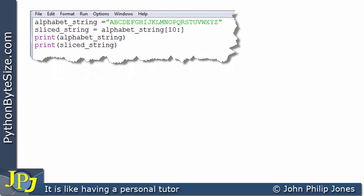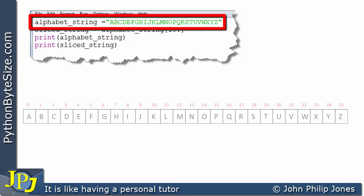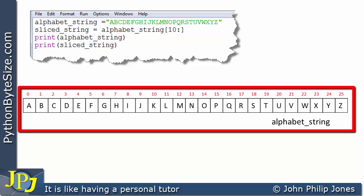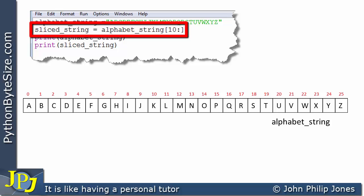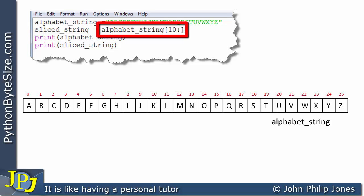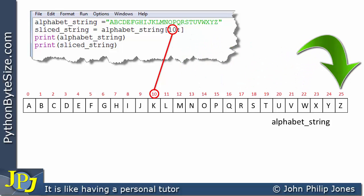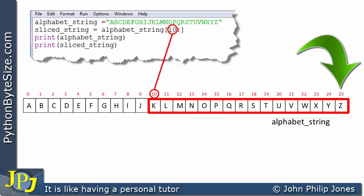Let's consider this computer program. The first line is going to produce a string, as shown in the schematic diagram. The next line is going to slice that string. At this position we can see that's index 10, so it will select index position 10 in the alphabet string. There is no second number, which means it points to the last position of the string. Consequently the slice goes from K, L, M all the way up to Z.